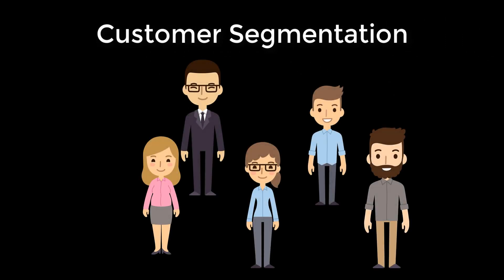Second, because transactional data relates customers to products, we can use data mining techniques to build customer groups. This process is commonly referred to as customer segmentation.